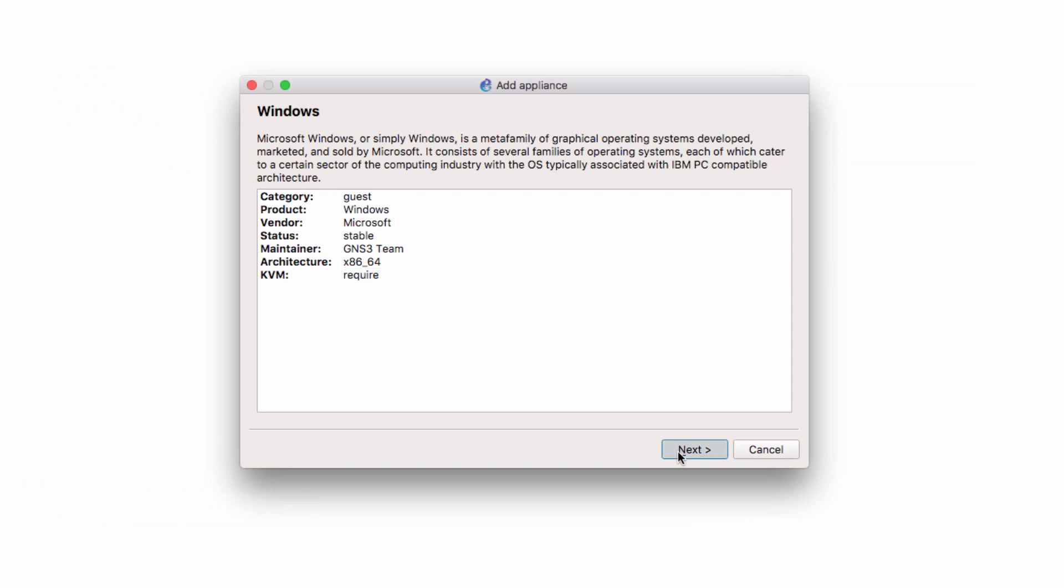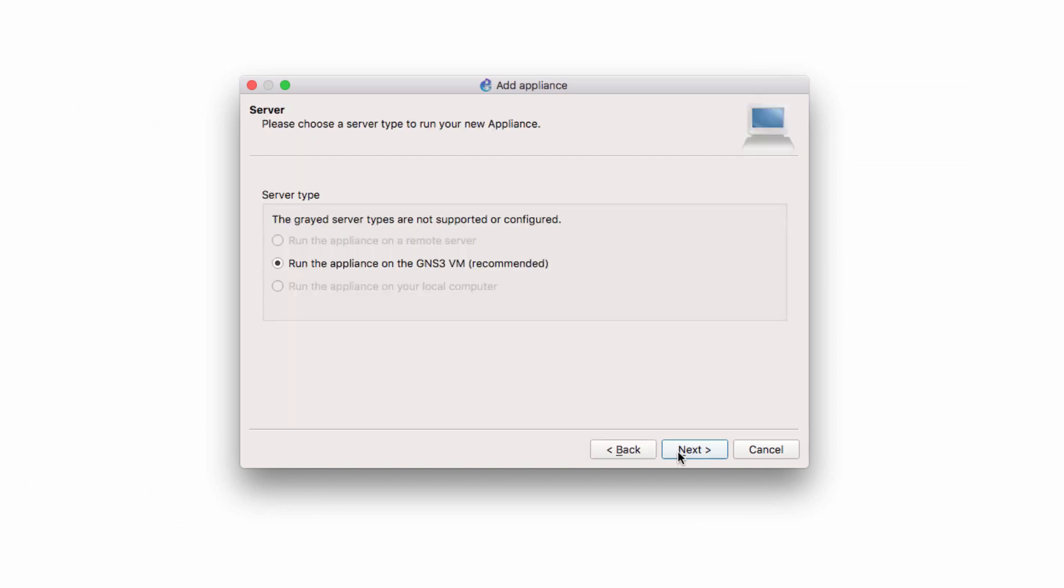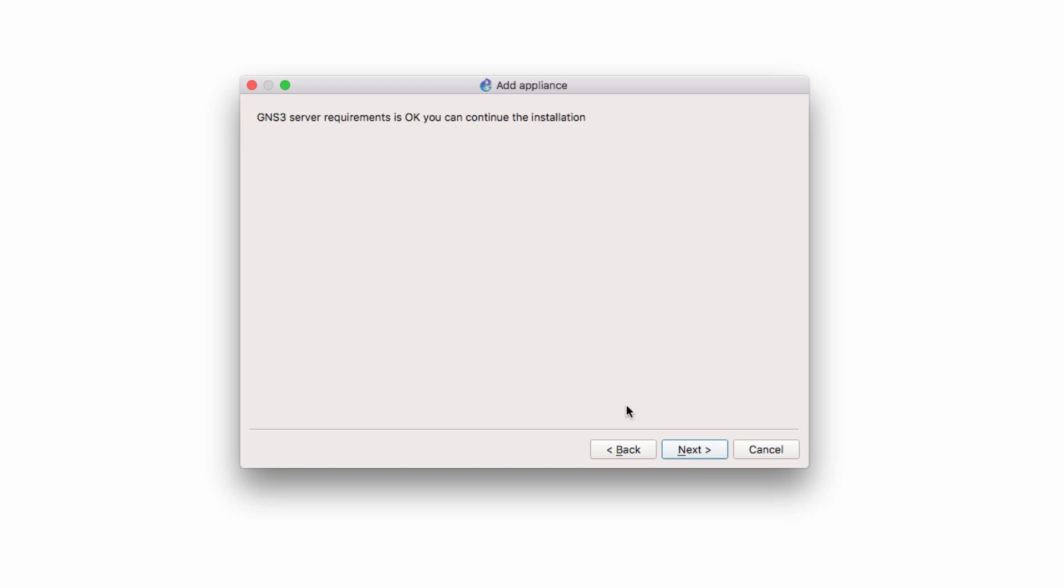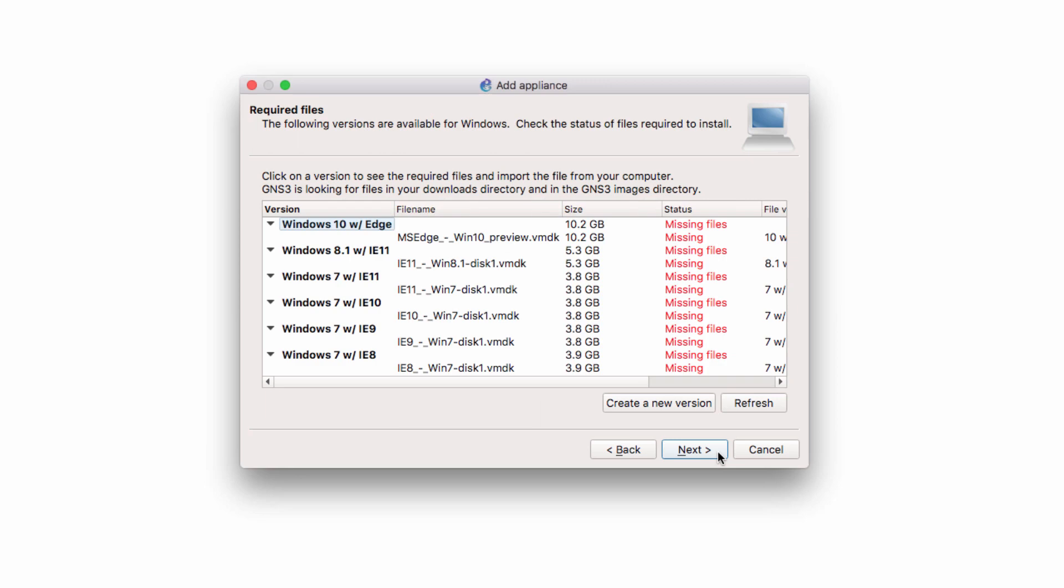I'm going to click Next. I'm asked to select where the appliance will run. It's going to run on the GNS3 VM. So I'm going to click Next. I'm told that the server requirements are OK, so I'm going to click Next.